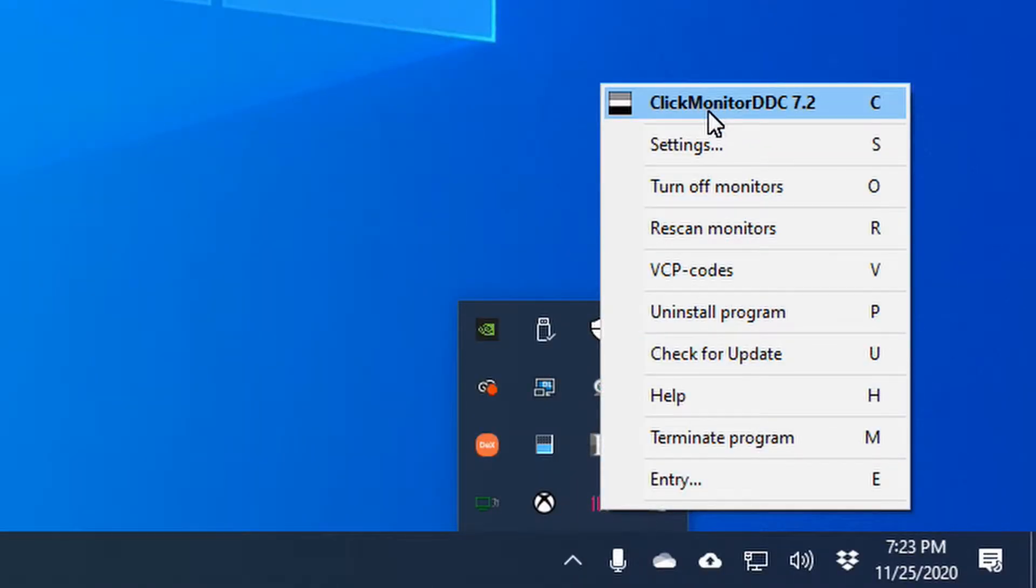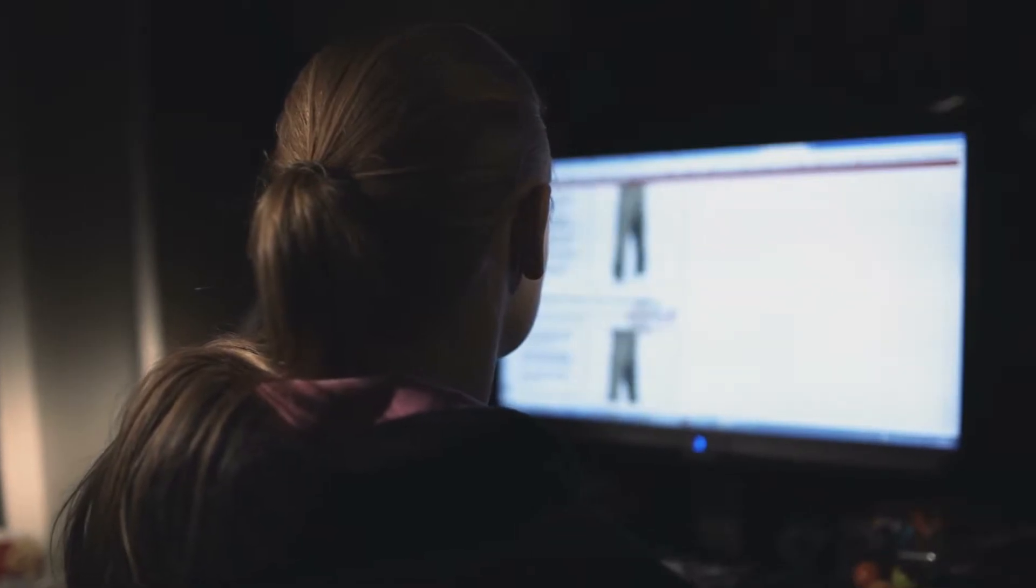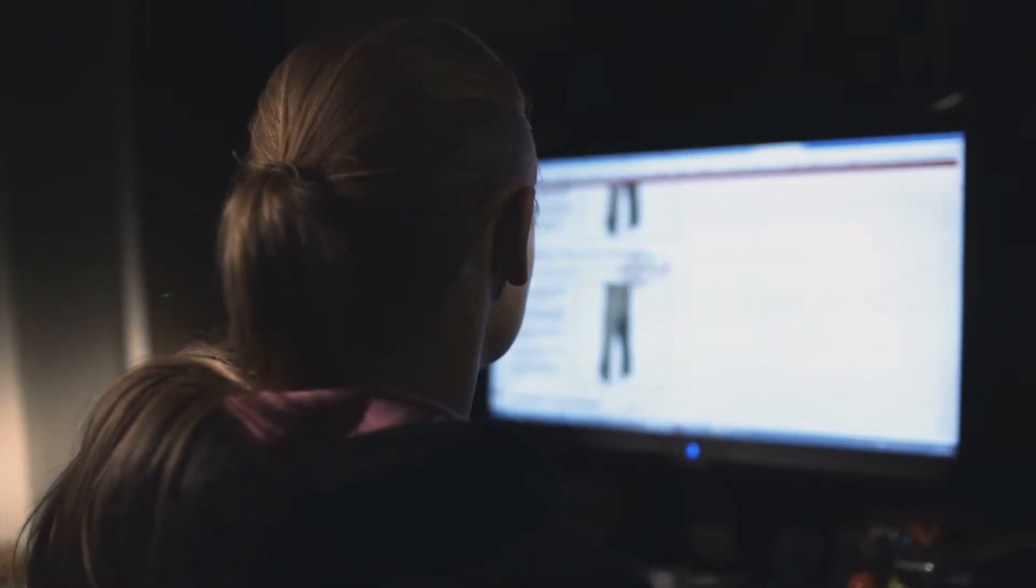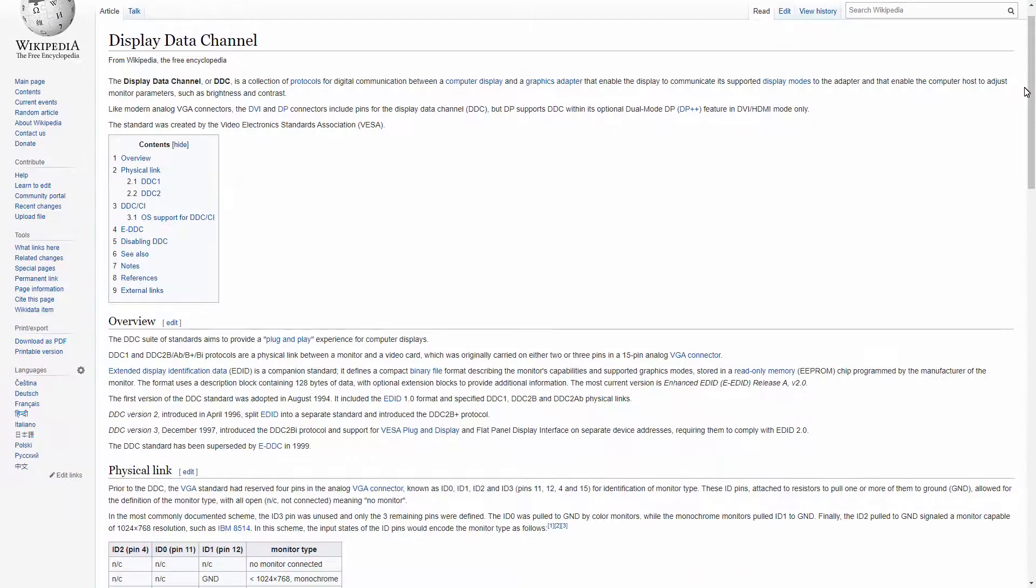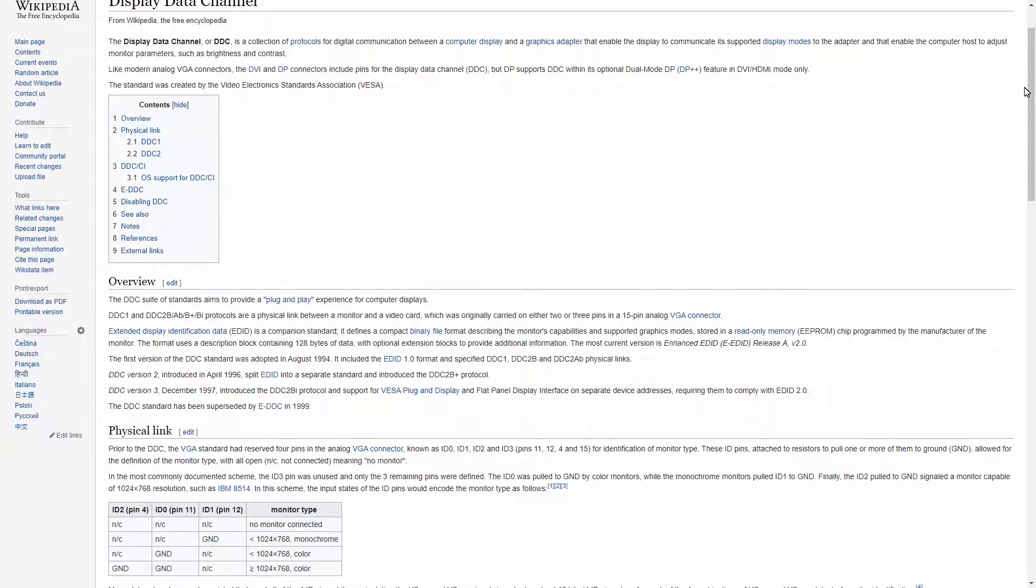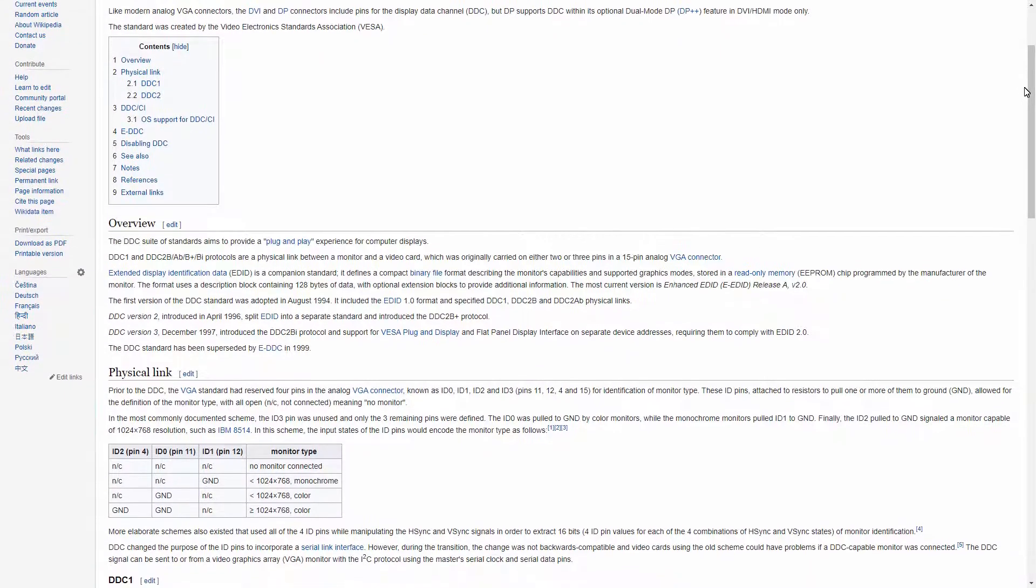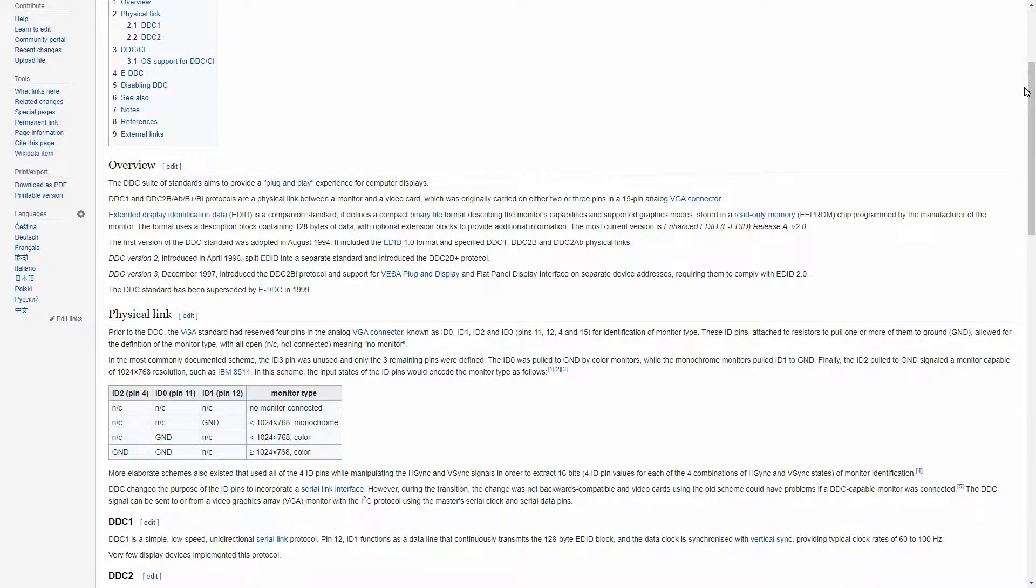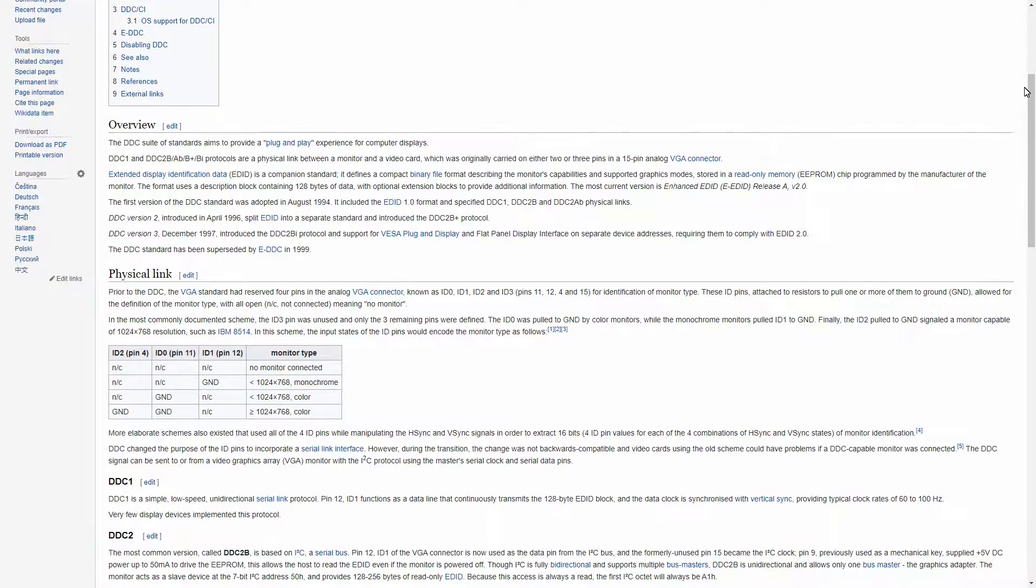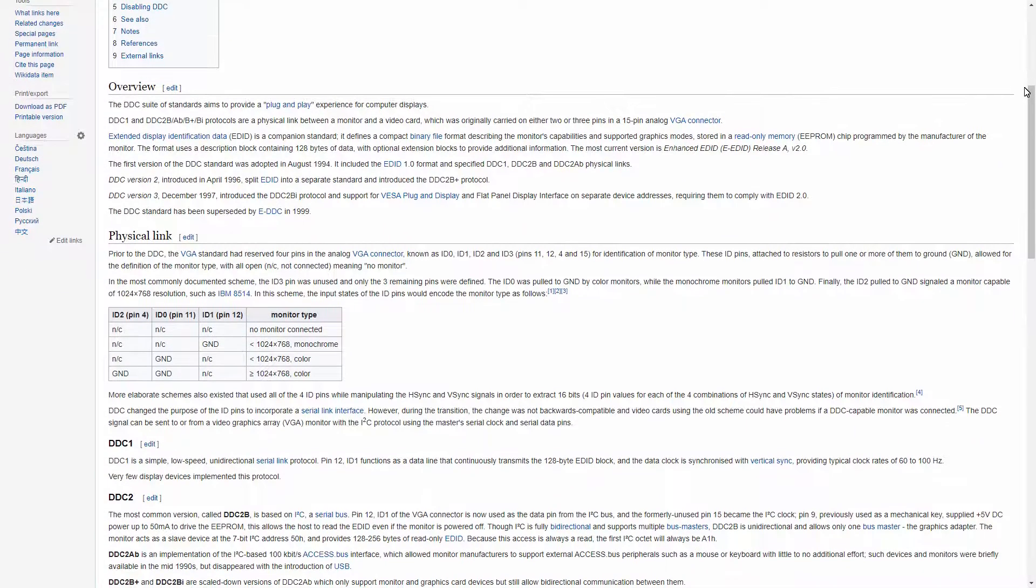This is where Click Monitor DDC comes in. It's a freeware application that lets you change settings using your mouse or keyboard. So for example, if you're working in the dark and need to lower the brightness of your monitor, use your mouse to decrease its brightness. Your monitor is now too dark and the sun is out, then use a hotkey to increase brightness. This is possible because of the Display Data Channel protocol or DDC for short. This protocol allows the monitor and the computer to communicate with each other and change settings. So let's move on and see how to use this app.